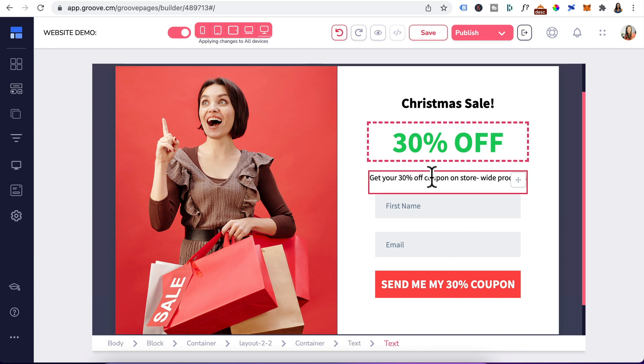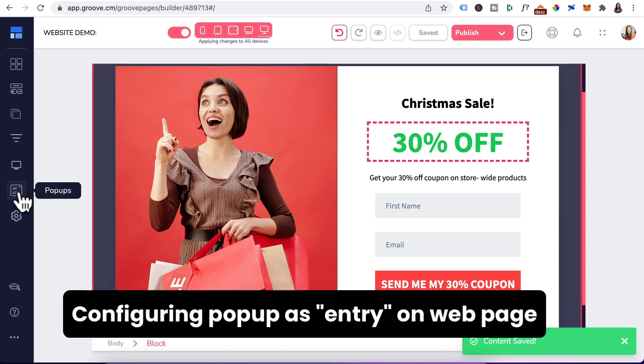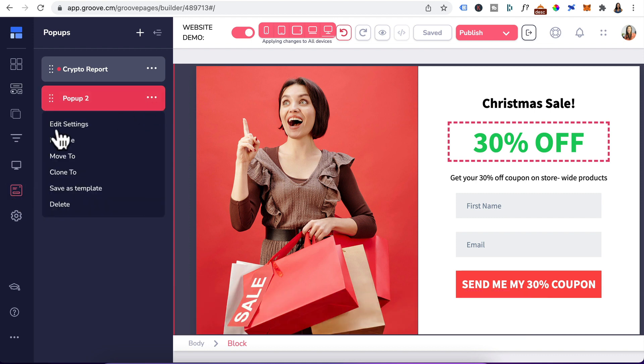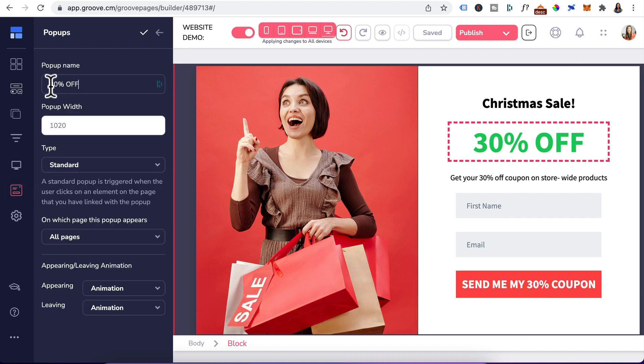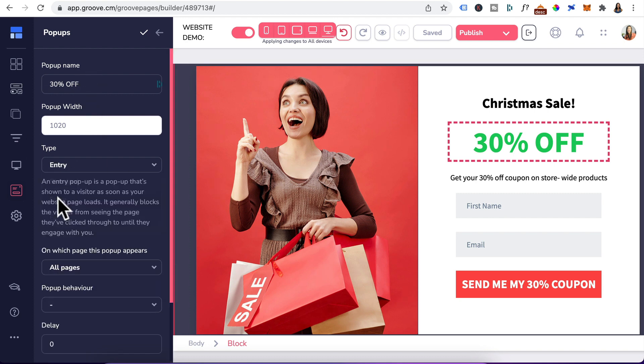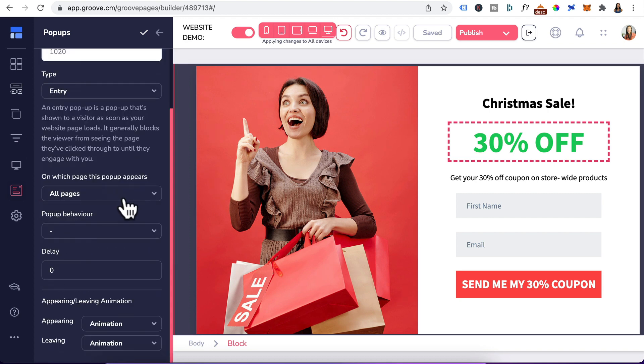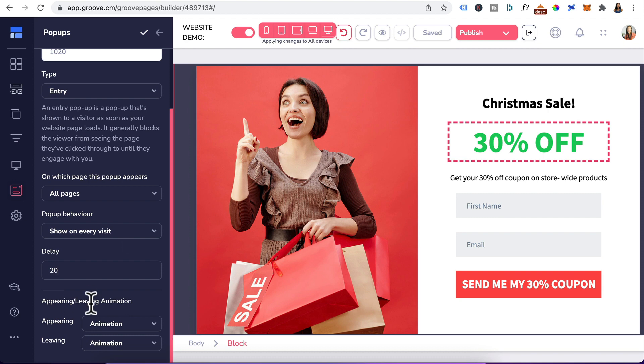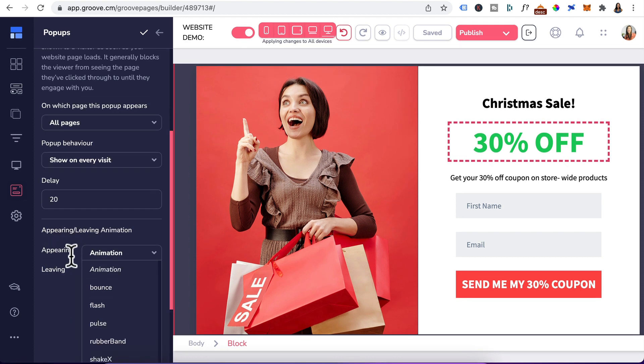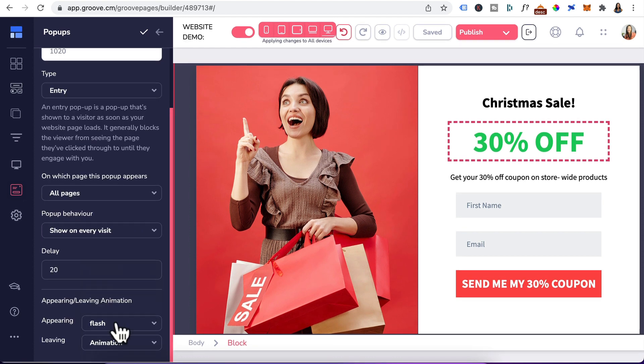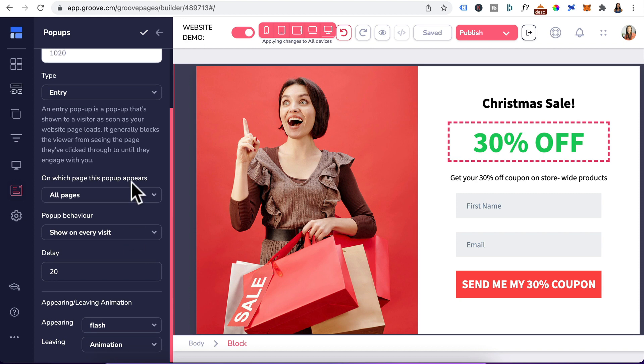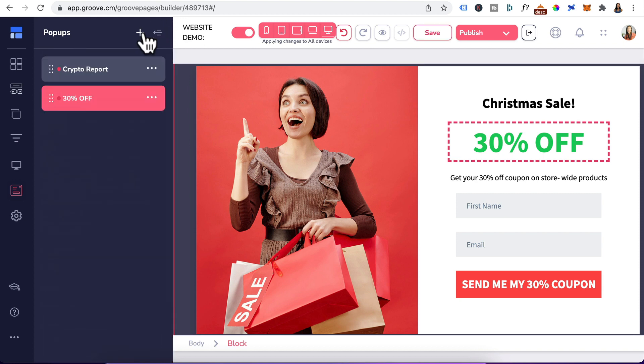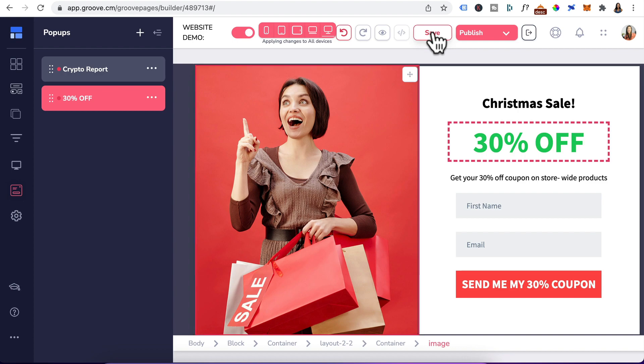This pop-up looks good to me. I'm going to head here and click on save. Let's head back to pop-ups. And that was pop-up two. We'll click on three dots. Edit settings. Rename this to 30% off. For the type, we'll make that an entry. It can show on all pages. Pop-up behavior. I want to show it to every visit. Delay it for 20 seconds. For appearing animation, we can choose flash this time. Remember to scroll back up and click on this check icon to save it. And head here, save.